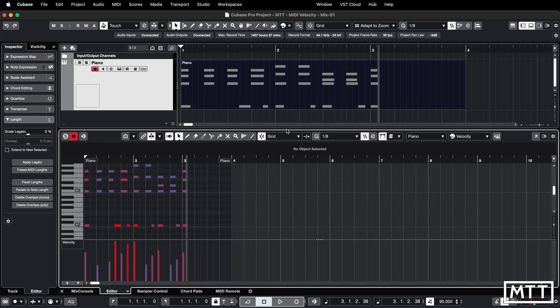Let's take a look at the different ways that you can control the velocity of something you've got in MIDI, starting out with doing so in the editor.